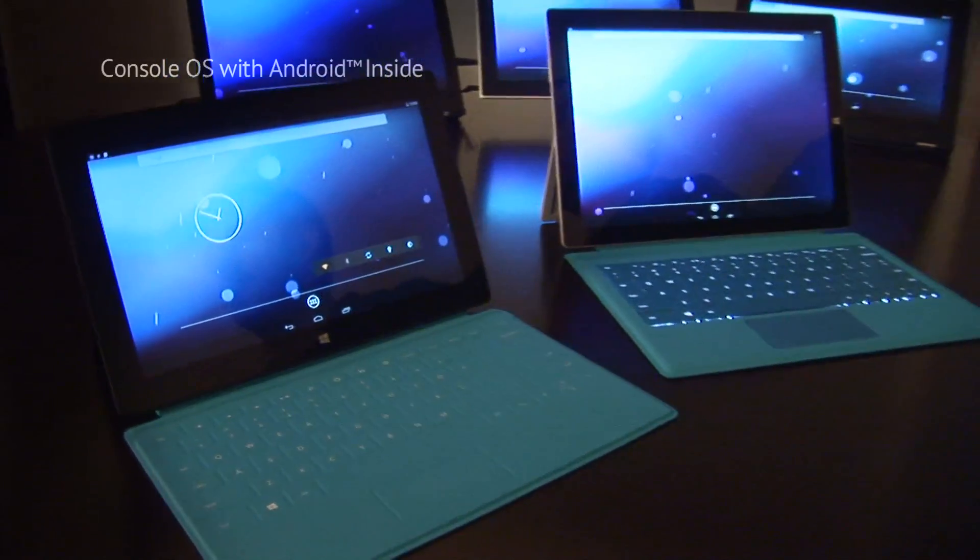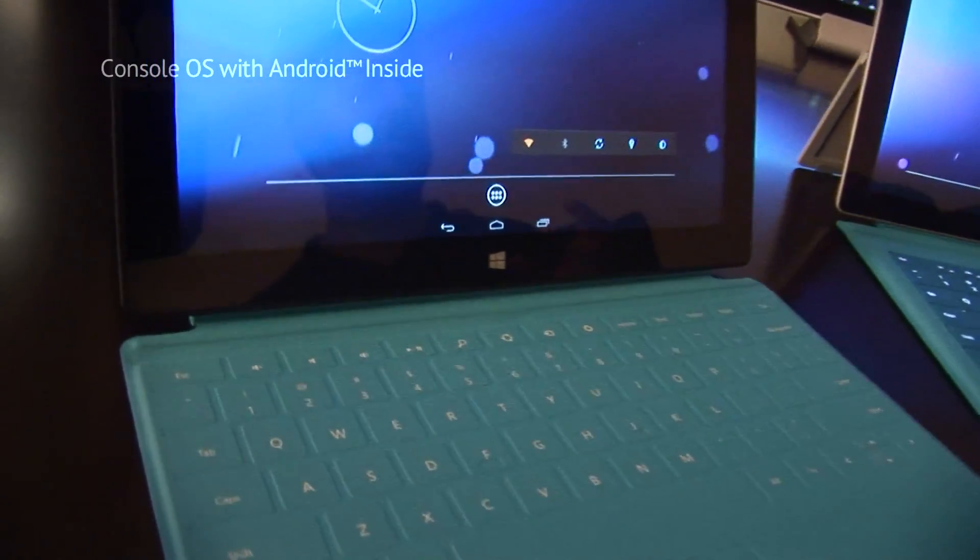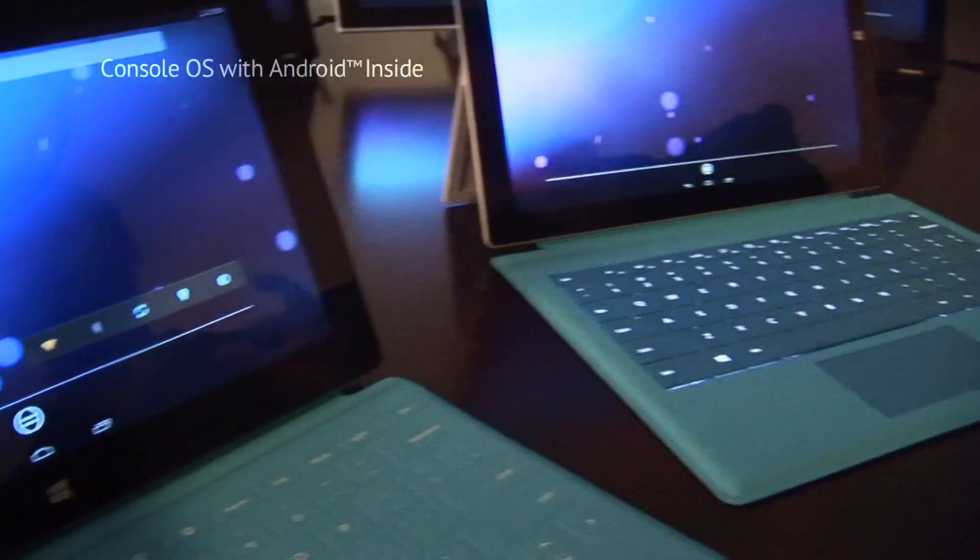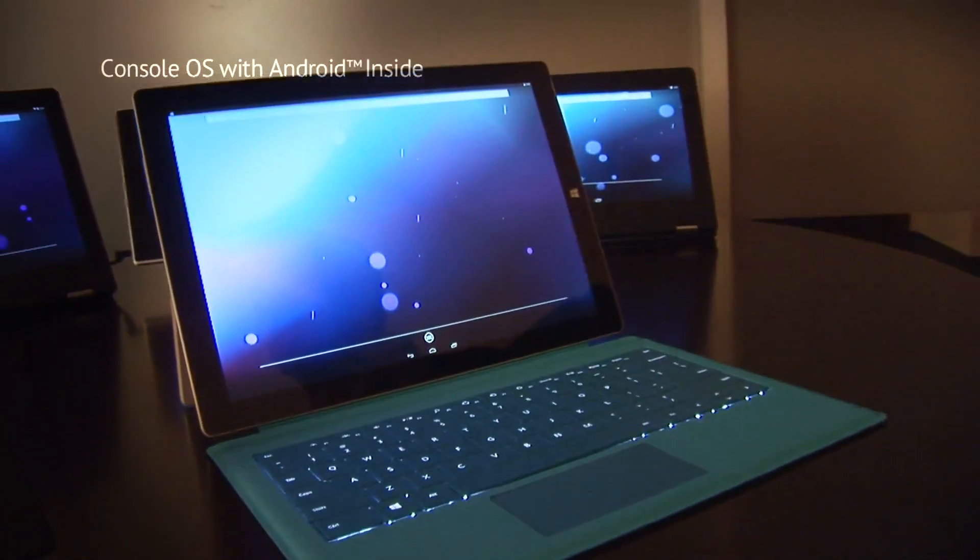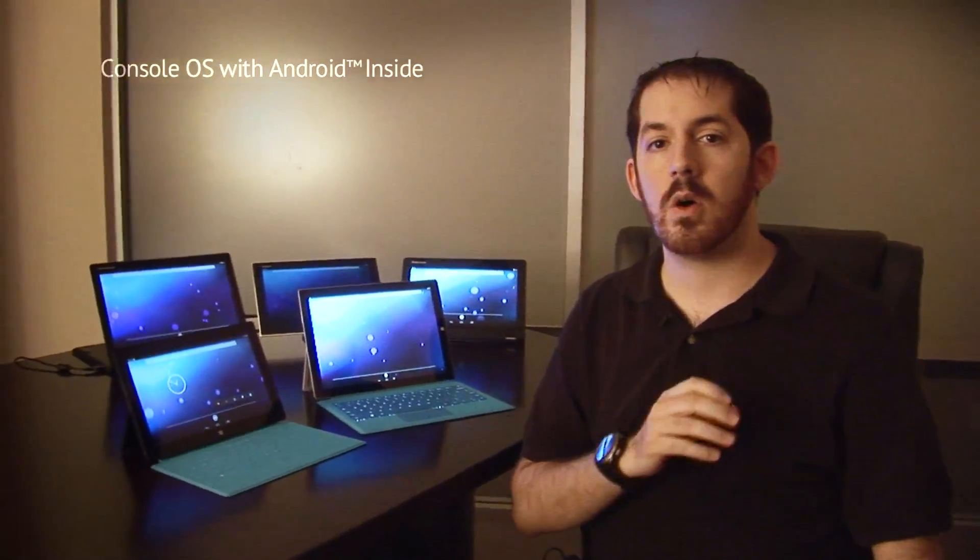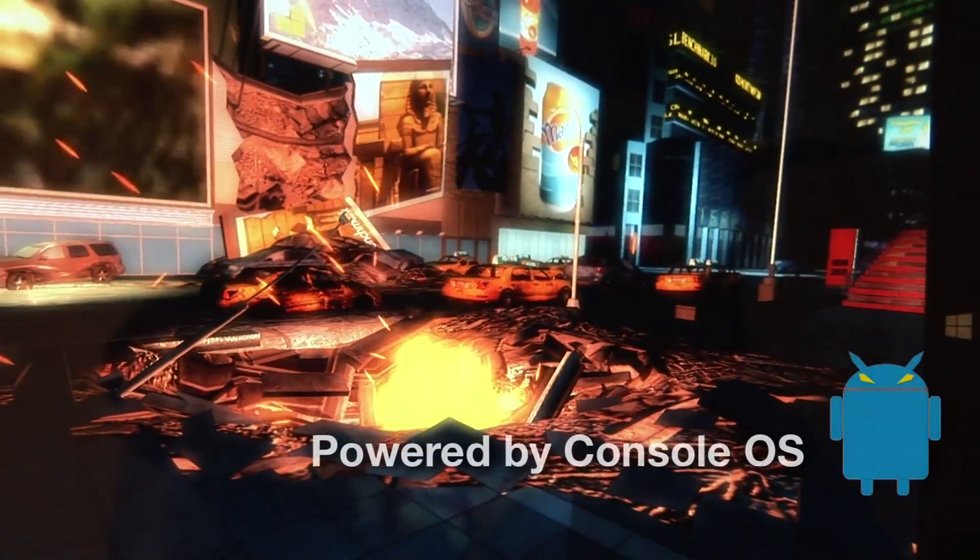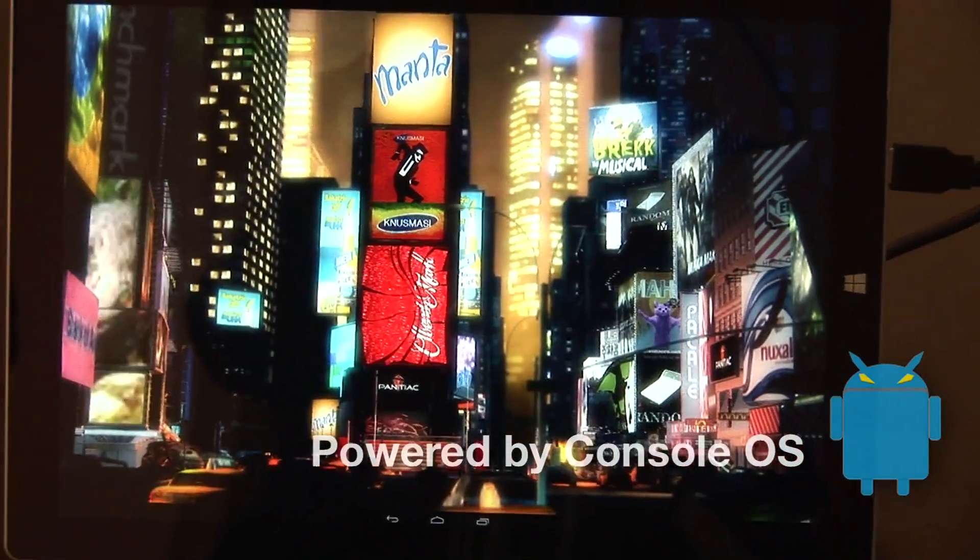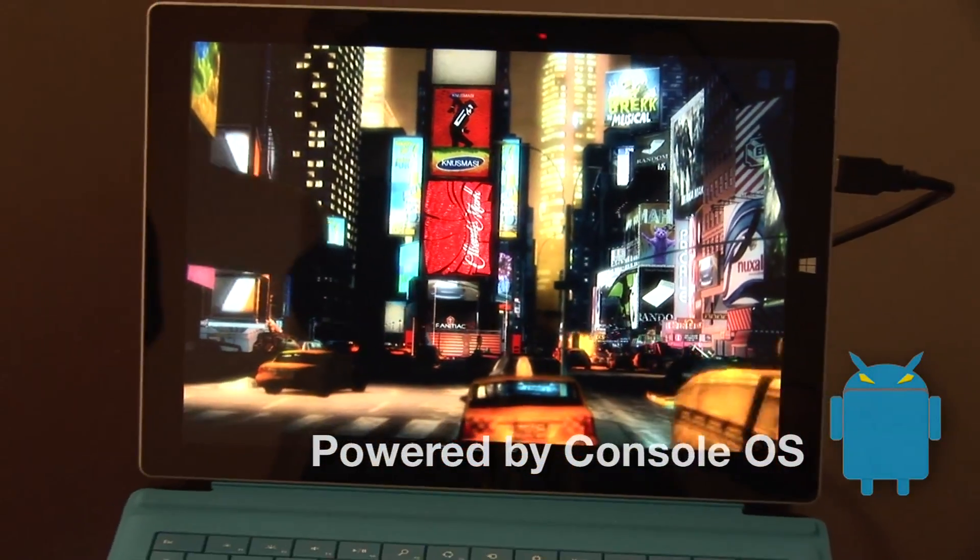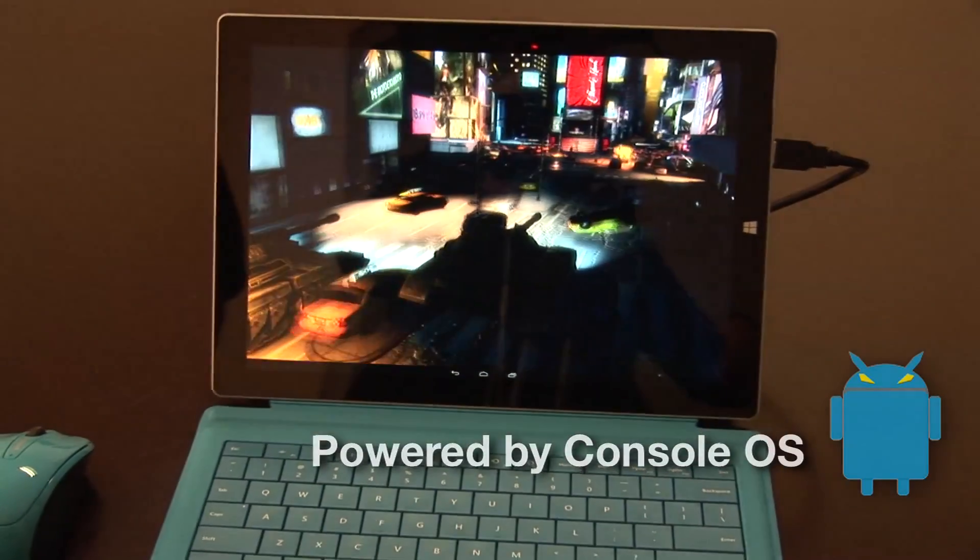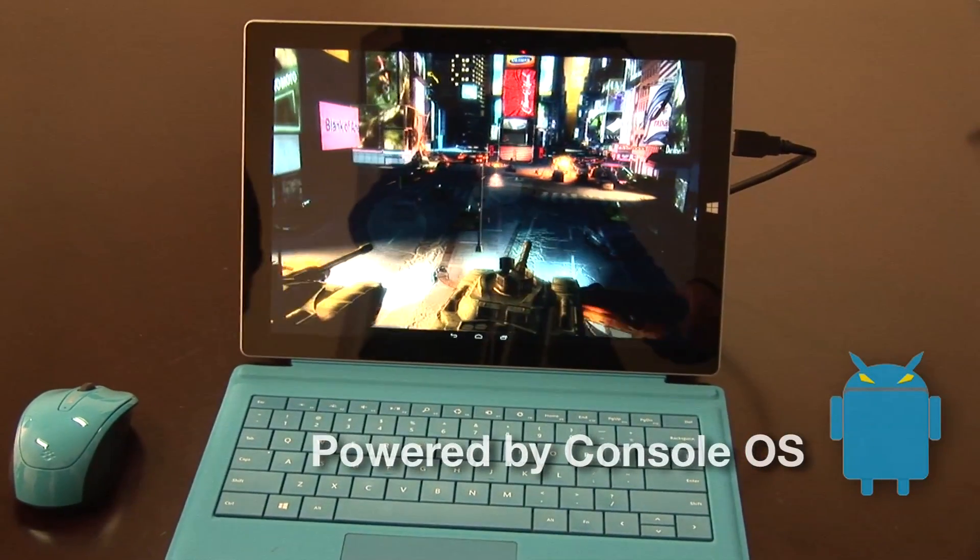We have been working hard ever since Surface Pro 3 came out, getting it in our hands and figuring out what it's going to take to bring Console OS with Android inside to the whole range of Surface Pro devices. Now, Surface Pro is going to be able to benefit from all the great features of Console OS, including full support for OpenGL ES 3.1 gaming graphics, bringing PC-quality graphics to Android on the PC.